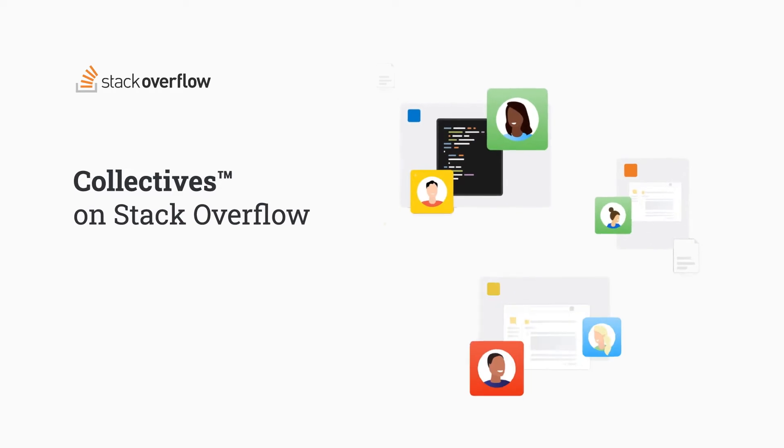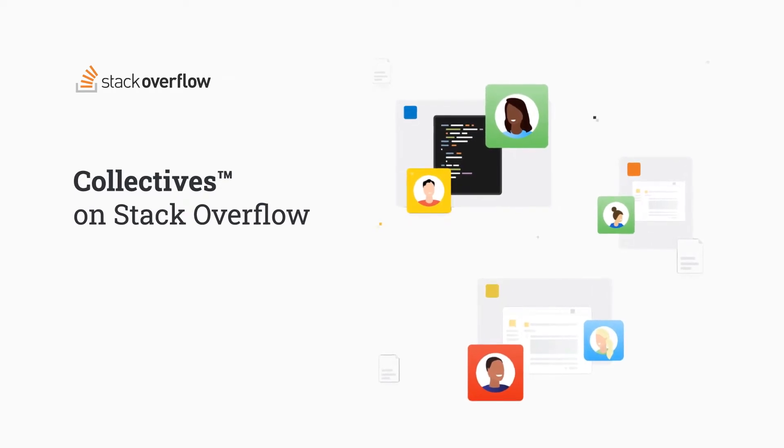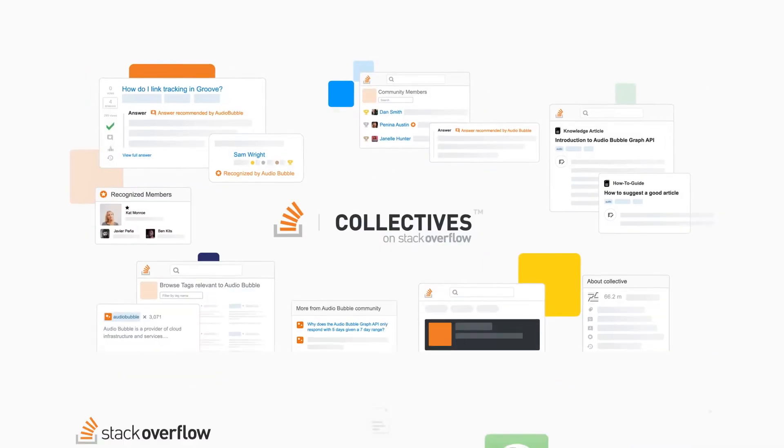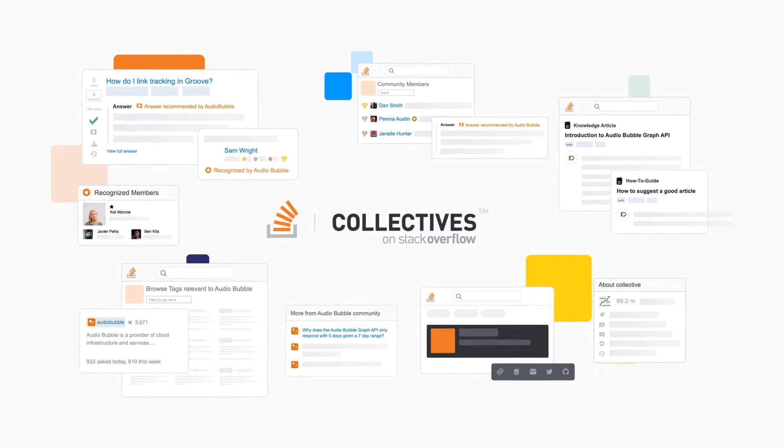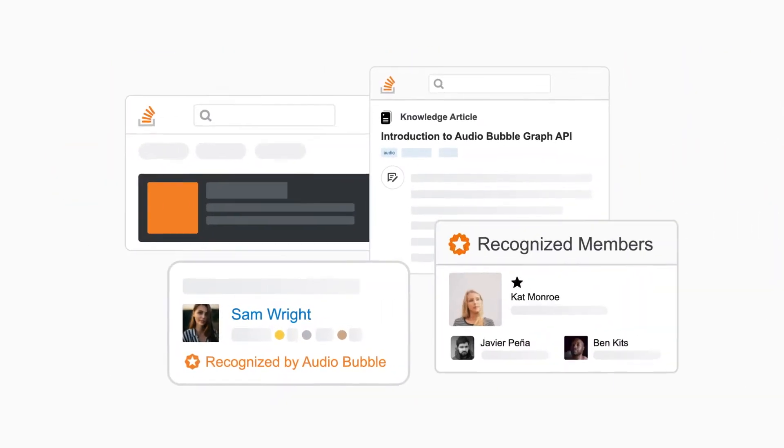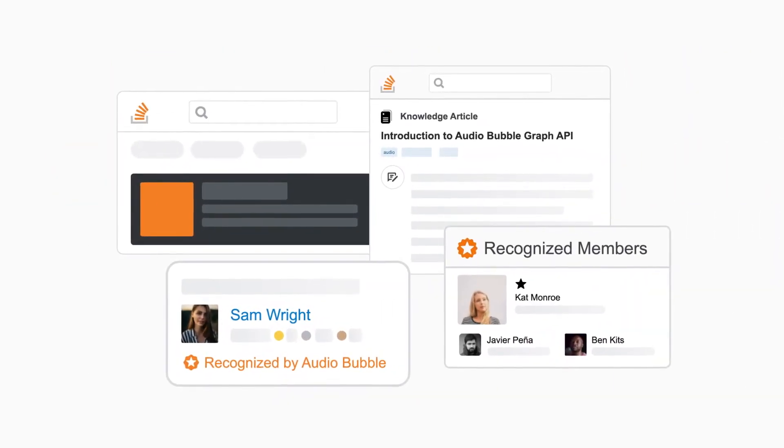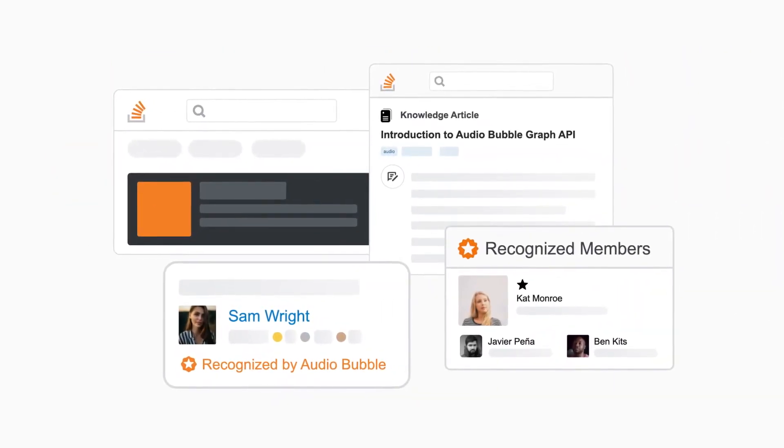Collectives helps technology and open source organizations engage with users and empower the community that already exists on Stack Overflow around their products and services. Let's see how it works.